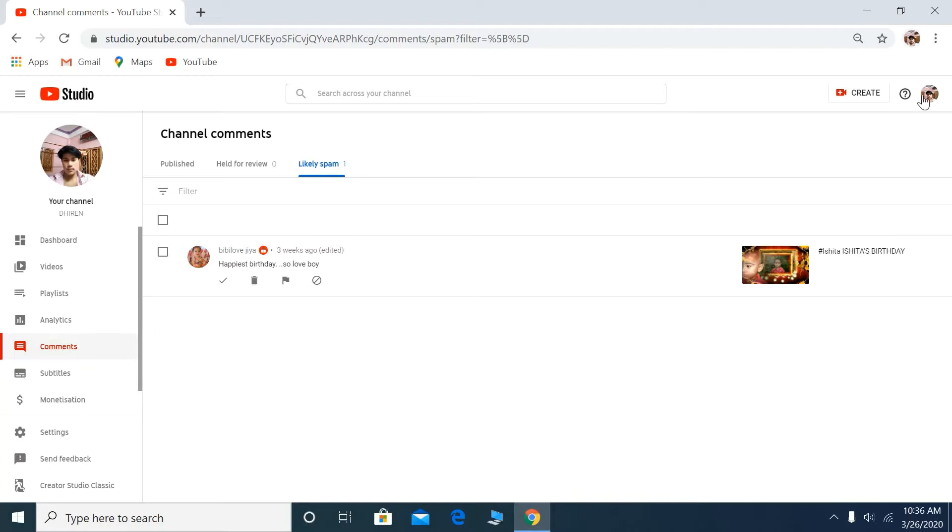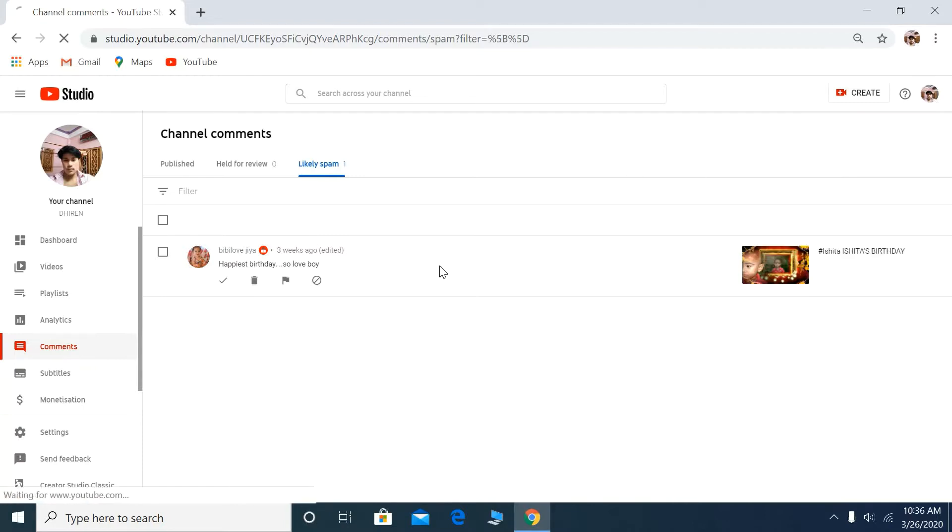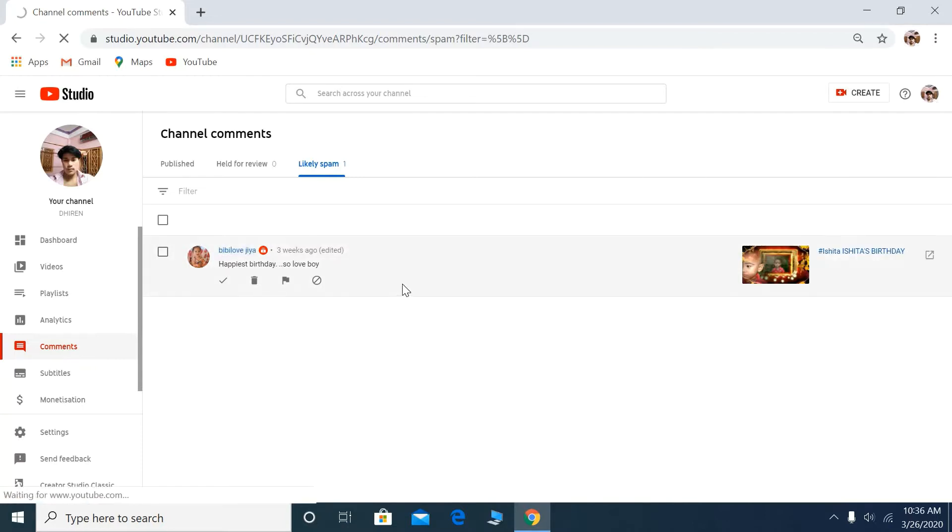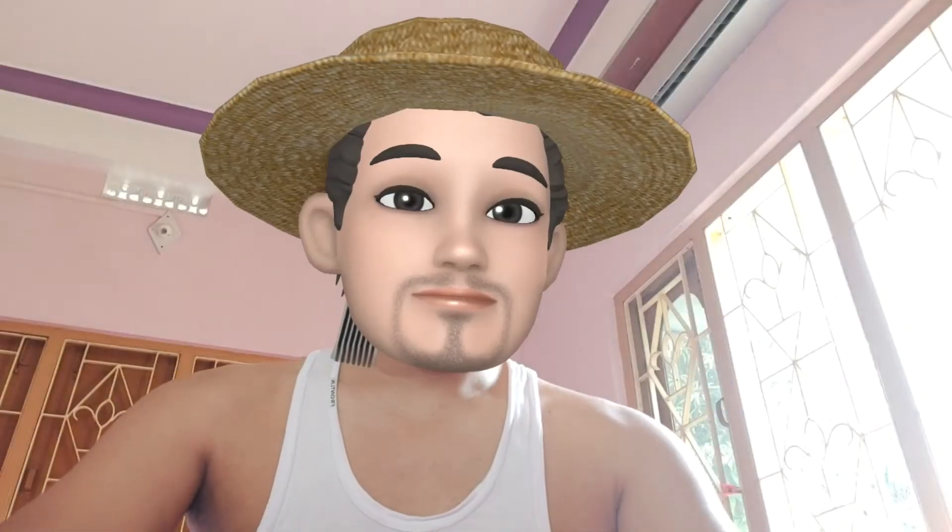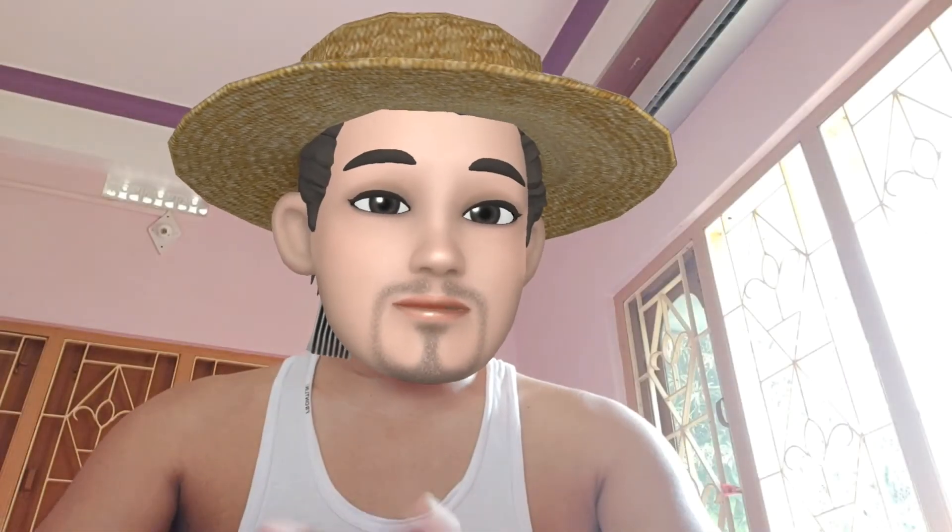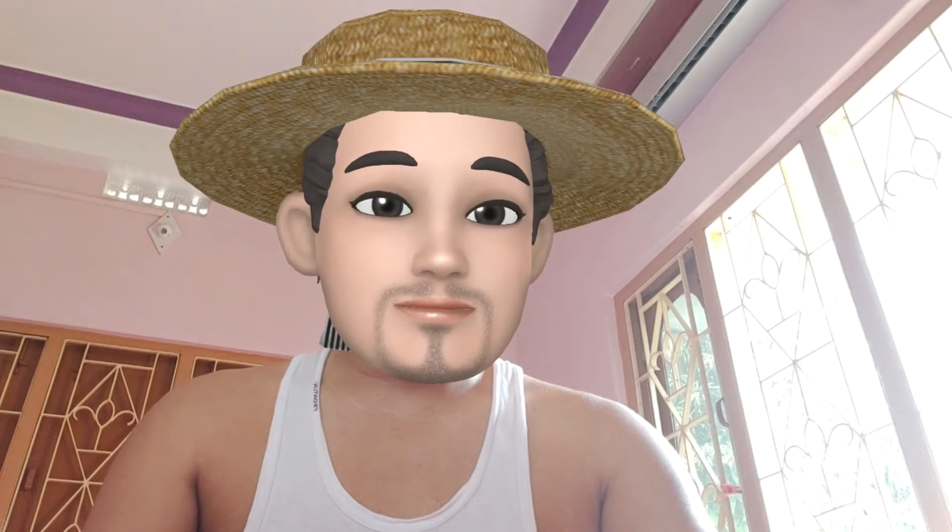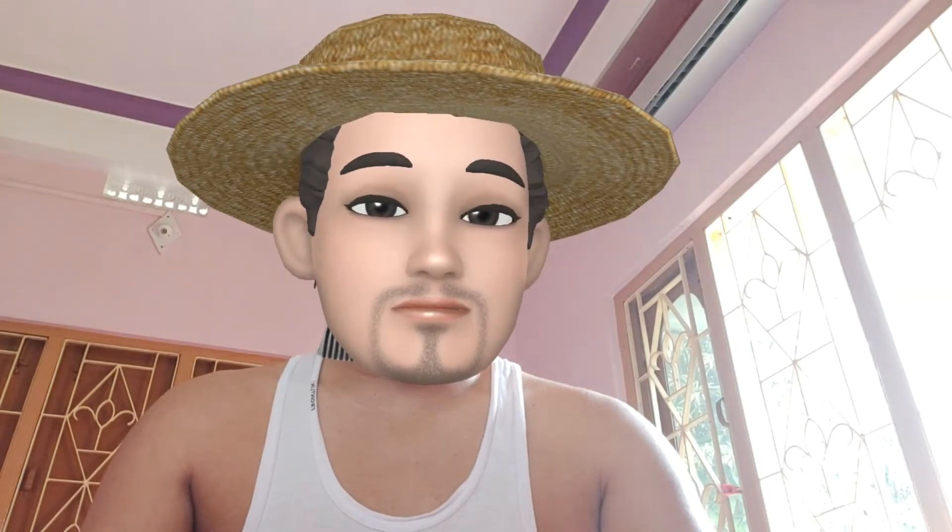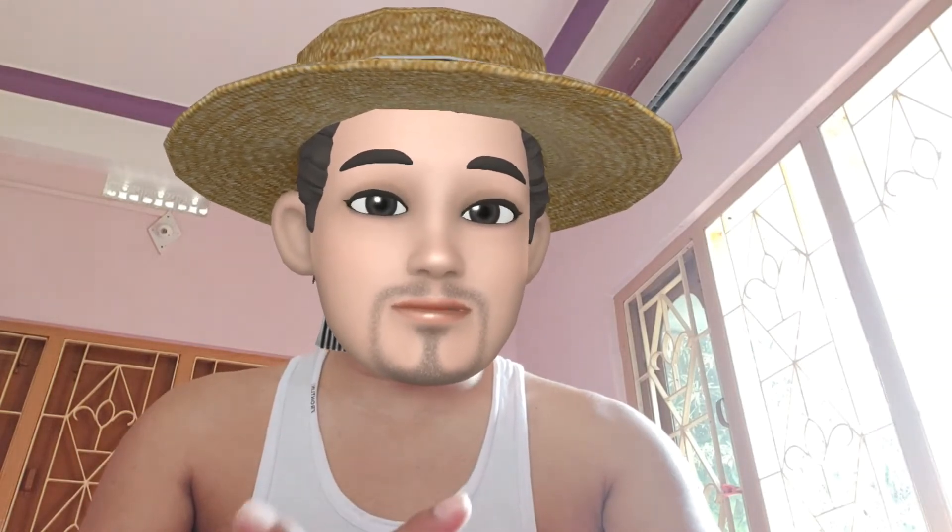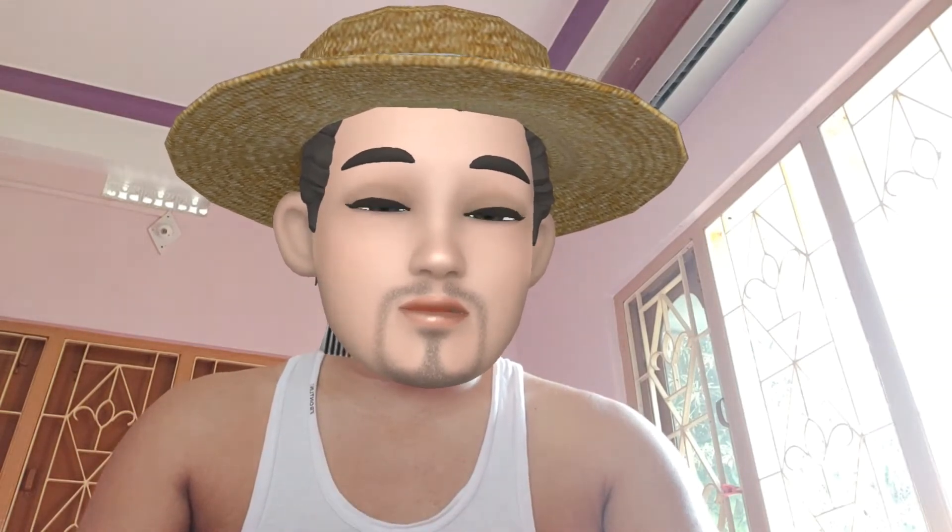You can approve this spam comment if needed. Now let's check on the smartphone. I already have YouTube Studio installed.